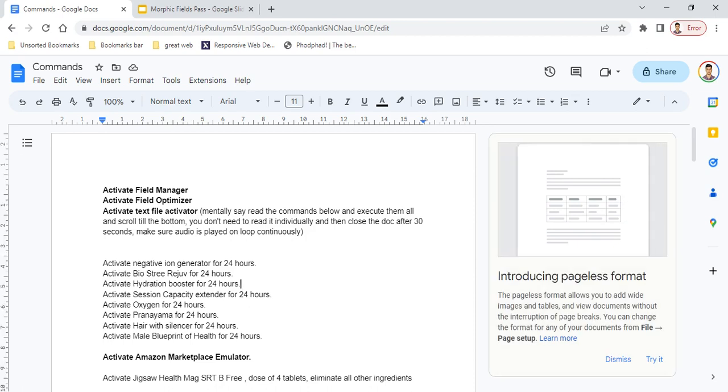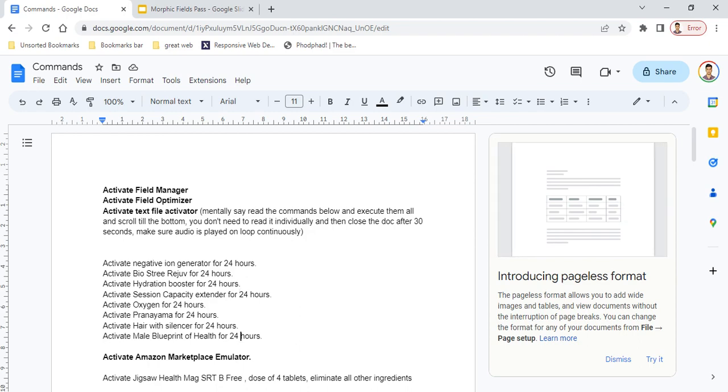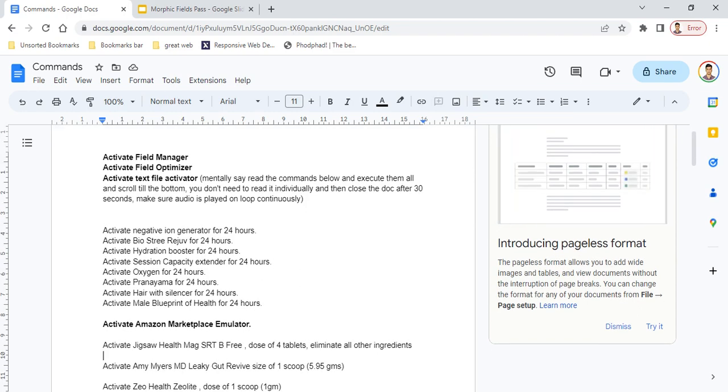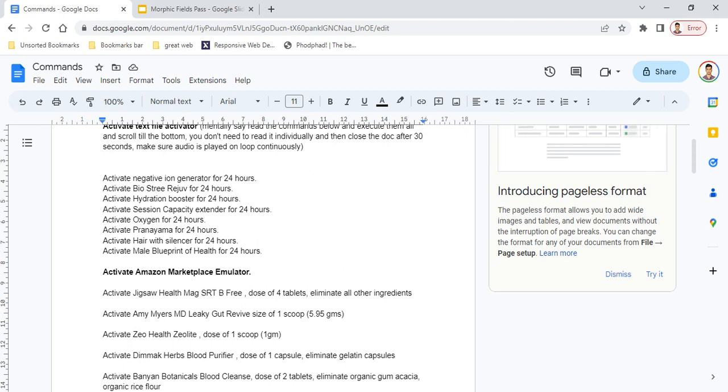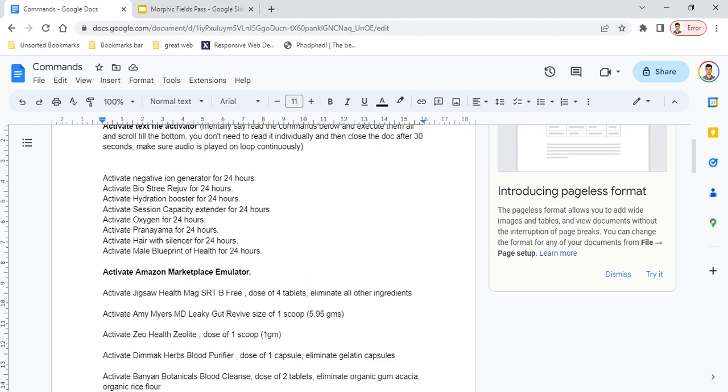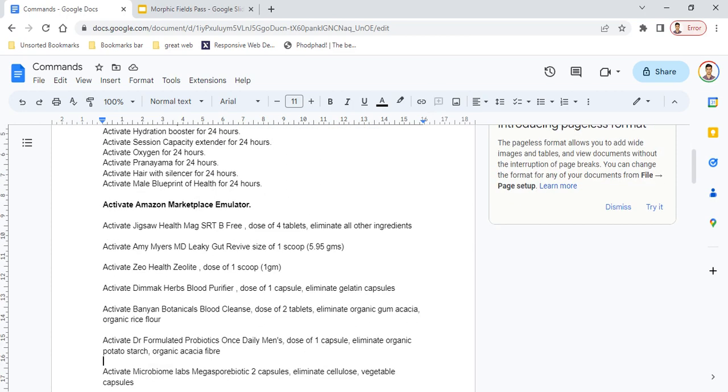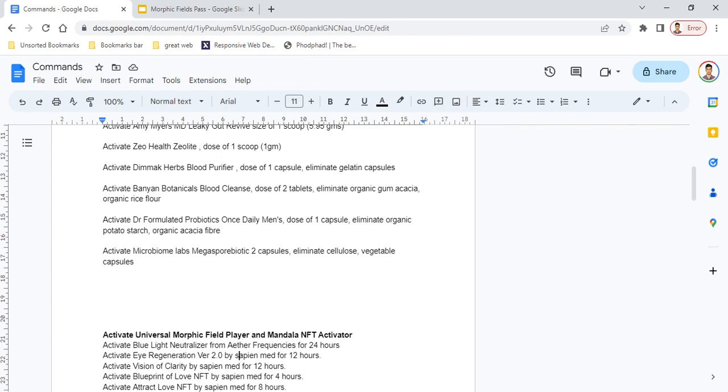The next thing is Amazon Marketplace Emulator. First activate Amazon Marketplace Emulator, then you can activate all the supplements, herbs, and medicine. If you want to add commands for a supplement, add it below this header. For example: 'activate Jigsaw Health Mag SRT B3, dose of 4 tablets, eliminate all other ingredients,' or 'activate Zeo Health Zeolite, dose of 1 scoop, 1 gram.'